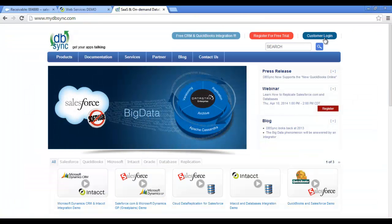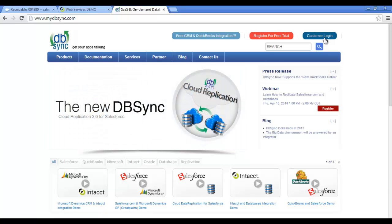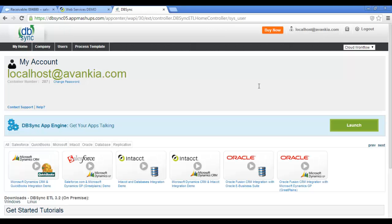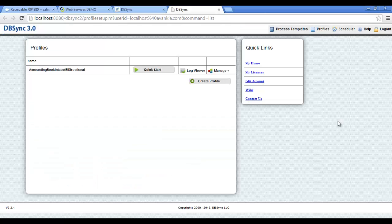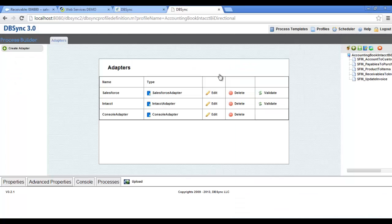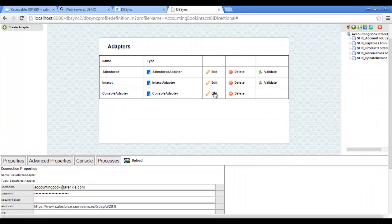Now I will log in to my DBSync account and show you how DBSync works behind the scenes. Enter login credentials by clicking on Customer Login to access my profiles. Click on the Launch button to access my profiles. This is the profile page where all the profiles are configured. I'm going to select the AccountingBook Intact bi-directional profile from the profile list. Click on Manage and Edit to get to the page of adapters. Here you can see the Salesforce and Intact adapters.